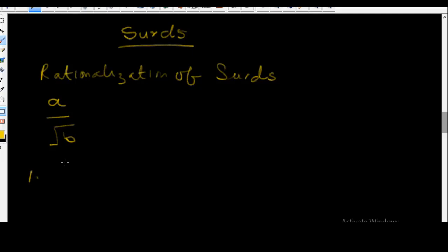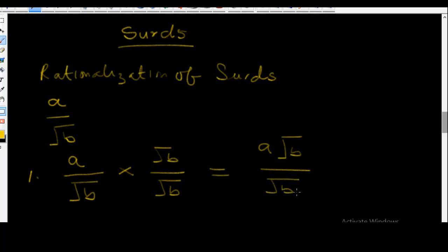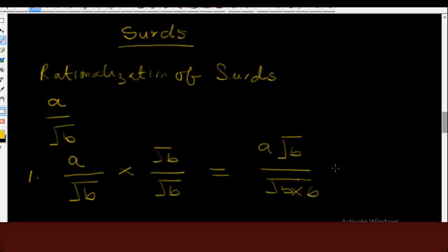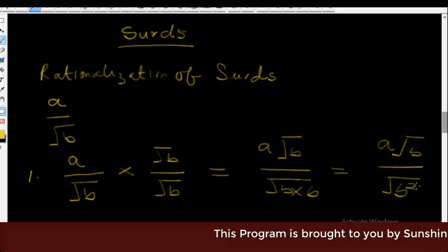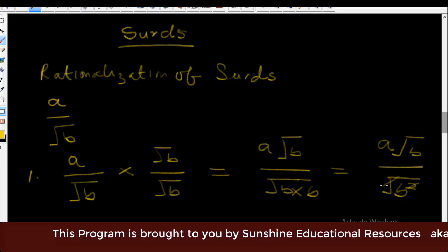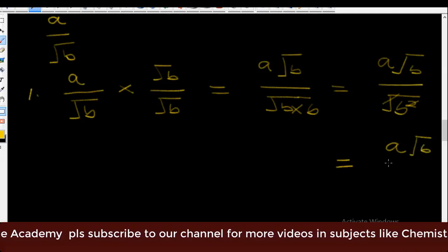Let me show you what I mean. For example, we have A over surd B. To rationalize this surd, you multiply by surd B over surd B. This becomes A times surd B all over surd B squared. The square root cancels, so your final answer is of the form A surd B all over B.